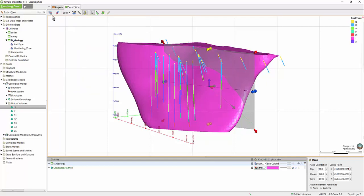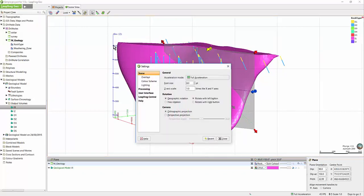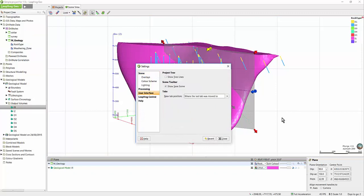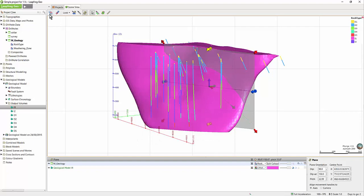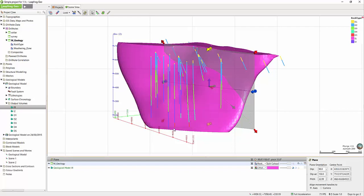You may notice that I have one additional tool in my toolbar than you might have in yours, and that's the one furthest to the left, which is save current scene. This tool can be displayed in the toolbar by going to the green LeapFrog Geo dropdown and selecting Settings and then selecting User Interface. This option here allows you to display the Show Saved Scene tool in the toolbar. The Save Scene tool allows you to save the current scene in the scene view. You can give your scene a name as well as a description. Click OK and it will appear in the Saved Scenes and Movies folder so that you can drag that scene out again in case you ever need to view it.